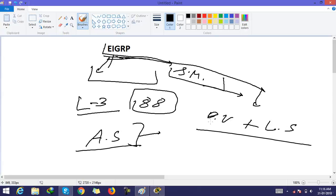EIGRP has link state characteristics also. It synchronizes network topology information between neighbors at startup and then sends specific updates only.